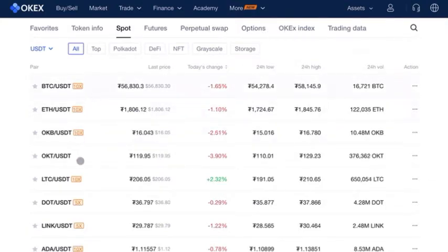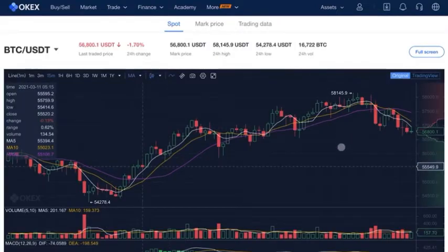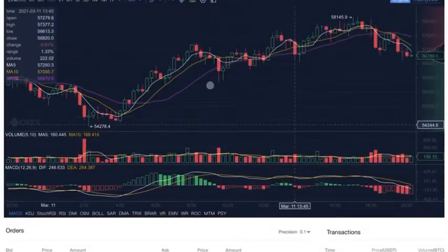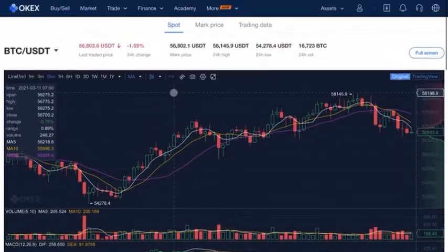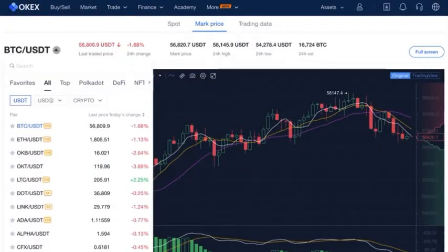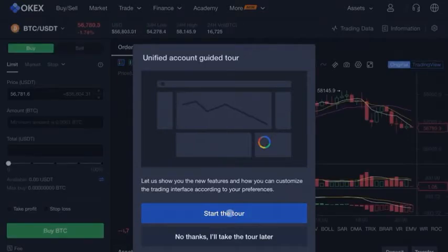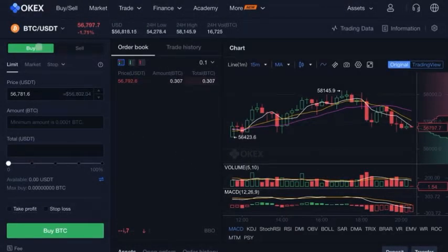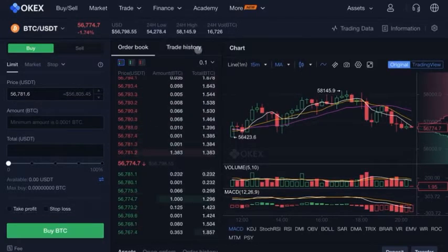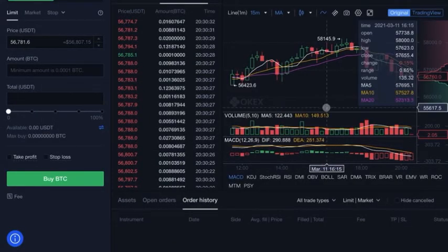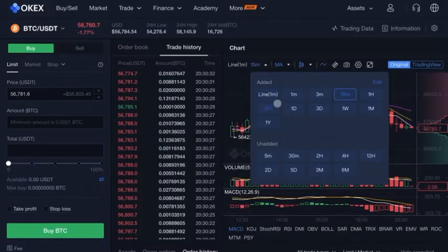You'll be taken to the trading interface where you have the chart. We're not going to cover how to read the chart right now — you should learn technical analysis from a different video. If you scroll down you can see orders being placed on the order book, which is how you view market data. You can go to basic trading or margin trading. In basic trading you can buy or sell, set limit, market, and stop orders. You can see the order book, trade history, assets you're holding, open orders, and order history.